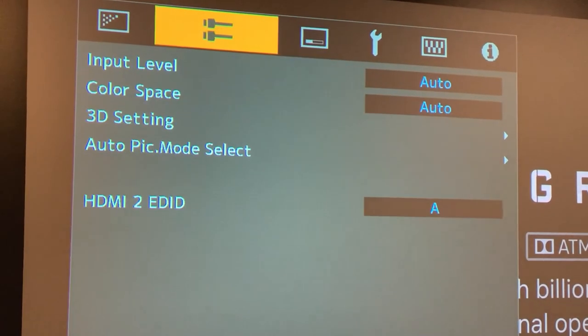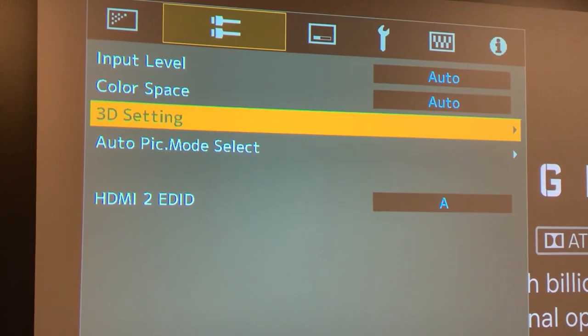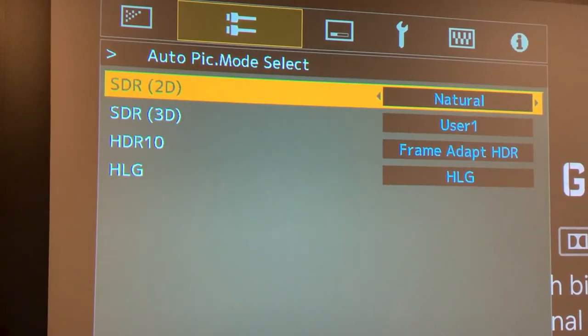The first thing I would do is set up your Automatic Picture Select. It's on the second tab of your menu — it's the fourth item down, Auto Pick Mode Select. If you go to that, your options are SDR 2D, SDR 3D, HDR 10, and HLG. These are different types of picture signals, and we're going to set up the picture mode we want the projector to use for each of those signals.